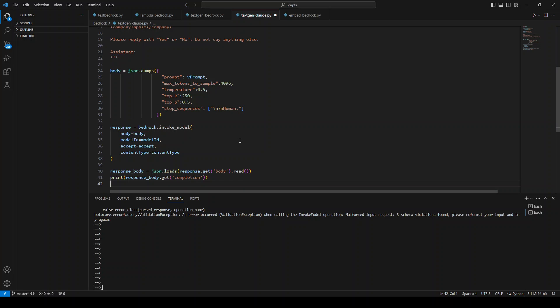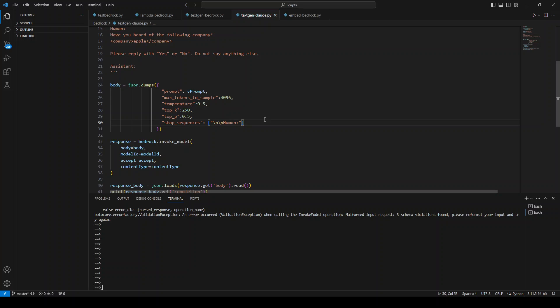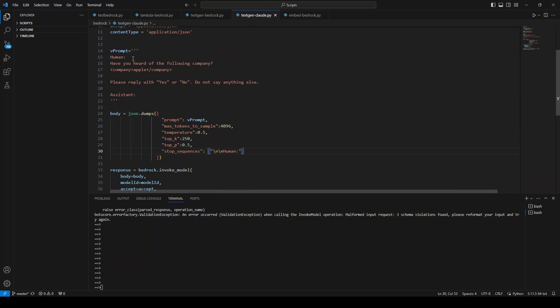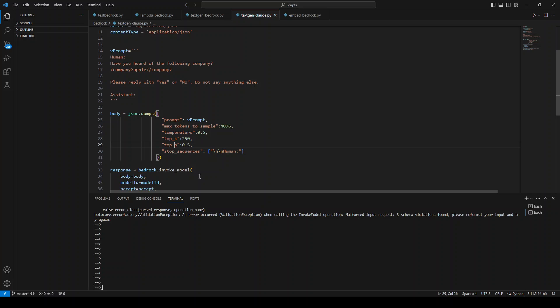So this is the correct code for the template and for the parameters. If you look at it, what I am doing here is I am using the same prompt, and then I am using this parameter where I have defined the prompt. I have defined this max token to sample, temperature, top K, top P probability, and then stop sequence.